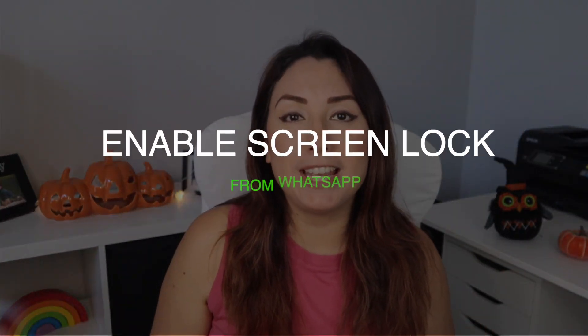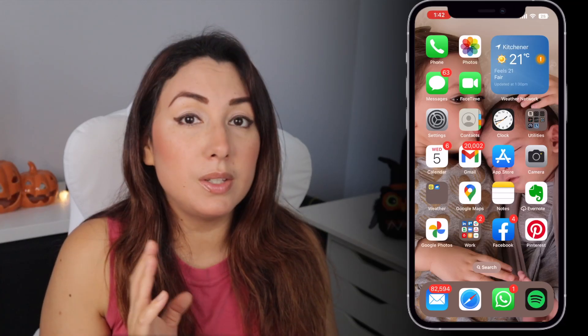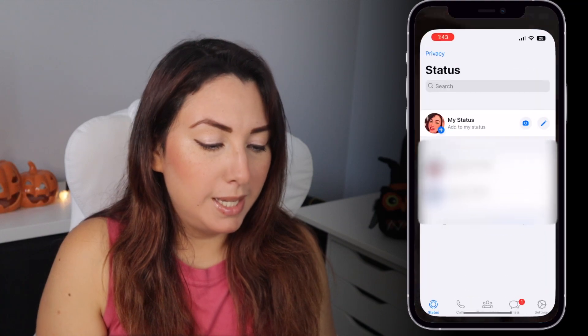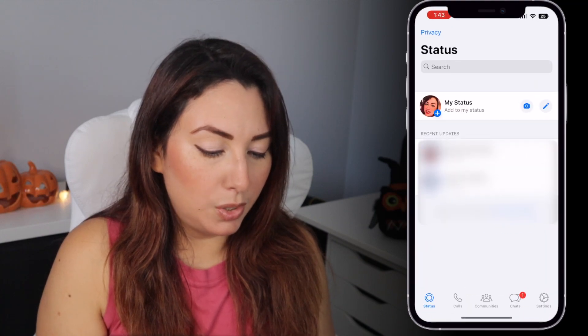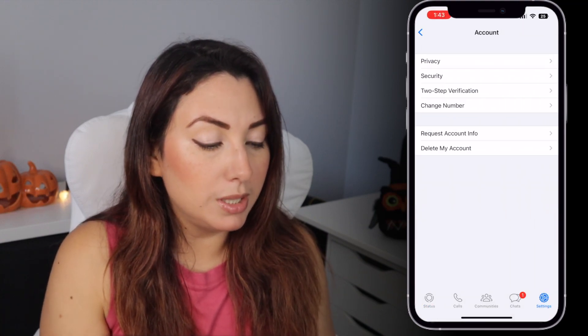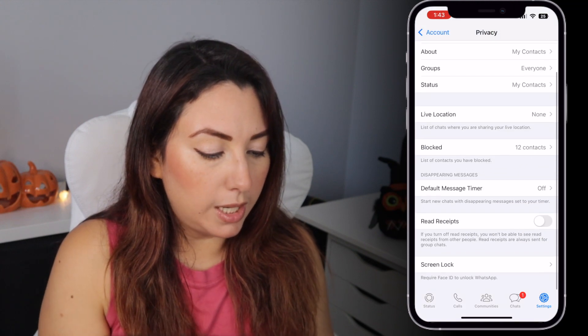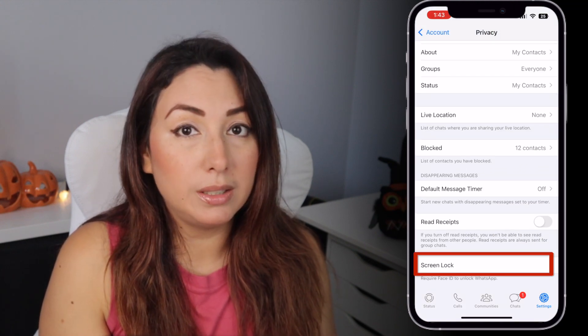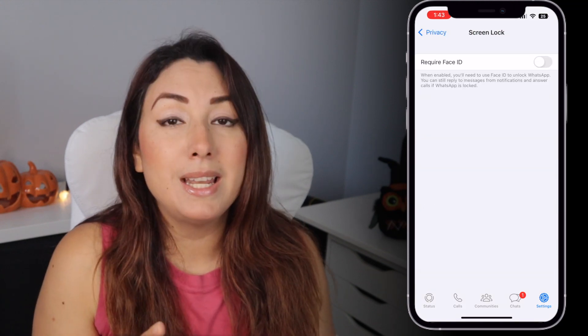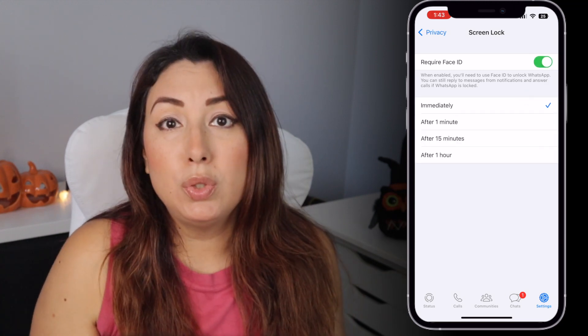So here is how you can do it. Let's go to our phones. The first thing you're going to do is open your WhatsApp, then go to Settings and tap on Account, then go to Privacy and scroll down until you see Screen Lock. Then enable Face ID.